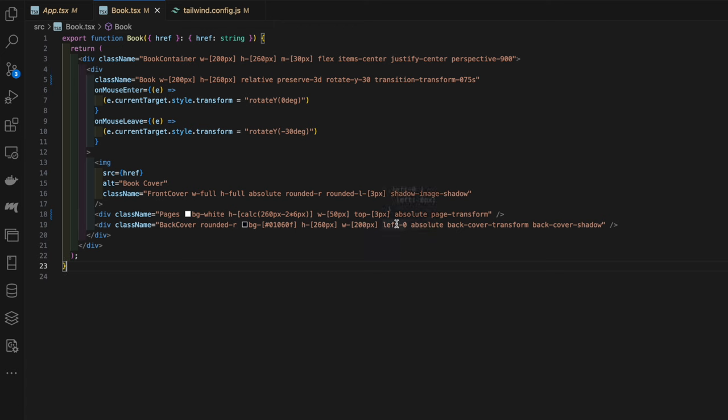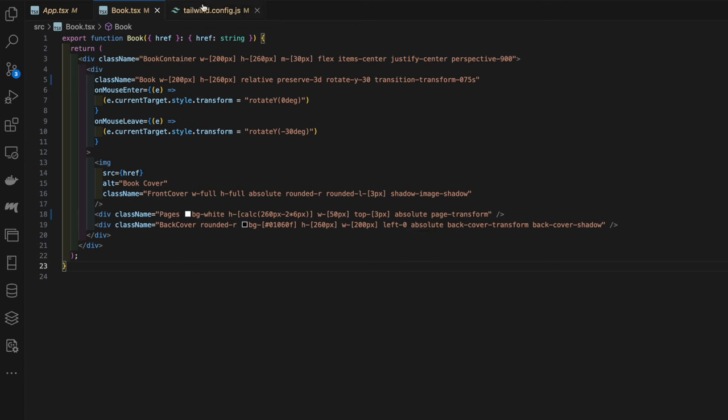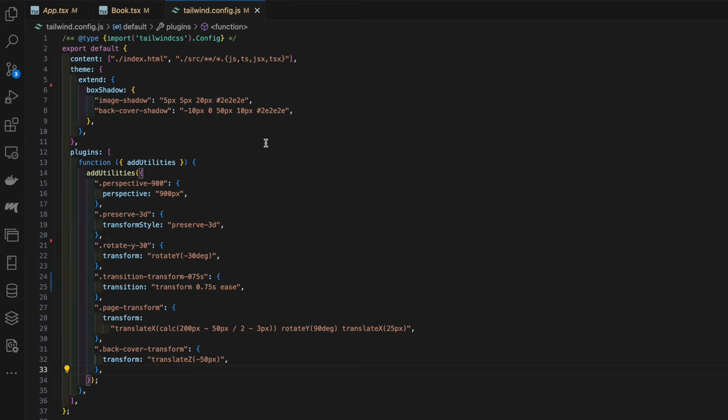Then we're giving it this transform class. This transformation uses translateZ negative 50 pixels, which moves the element along the z-axis towards the viewer by negative 50 pixels.